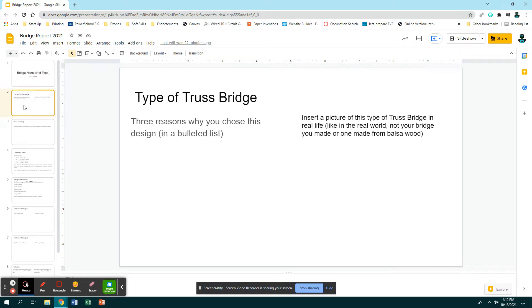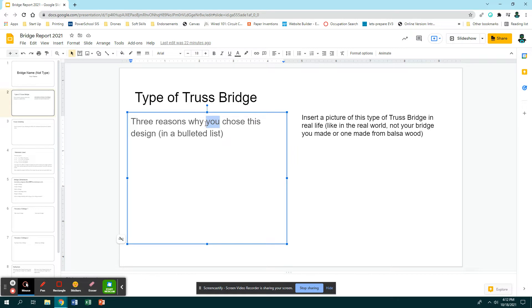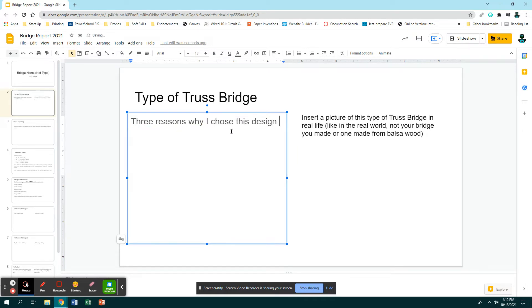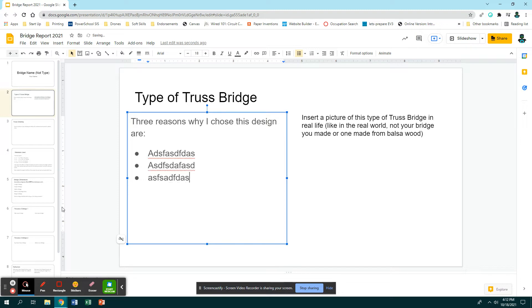Slide number two has type of truss bridge, so this is where you would write down what type of truss bridge you have made. Then here you would have three reasons why you chose this design. You should change this to say three reasons why I chose this design. Remove that, get rid of the words in bulleted list, and you would say 'are:' colon, then enter. Up here you're looking for this icon that says bulleted list.